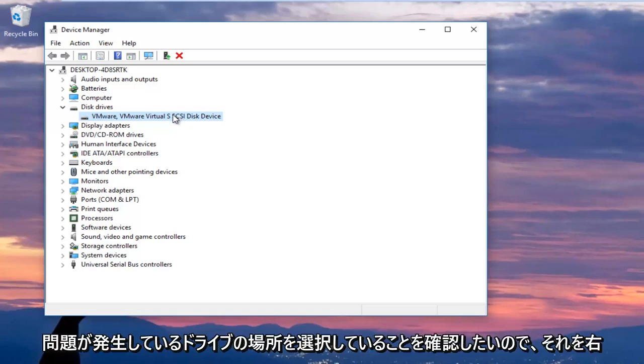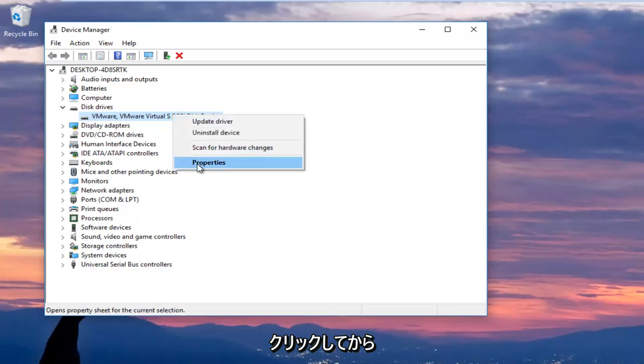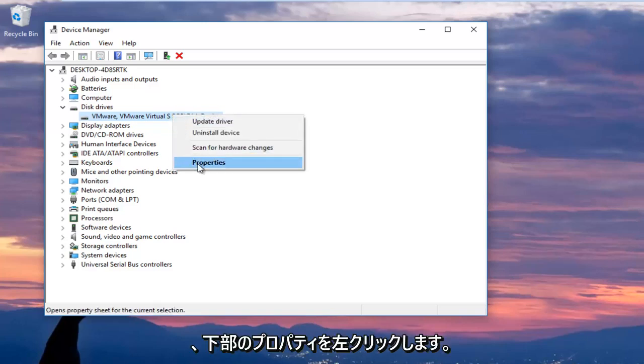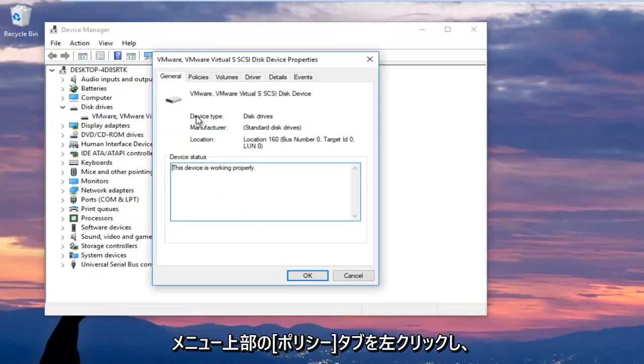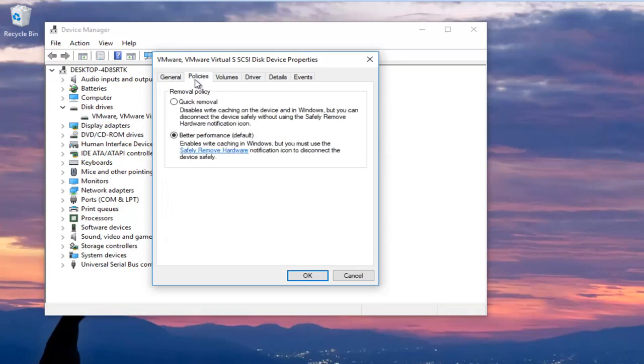So I'm going to right click on it. And then I'm going to left click on properties at the bottom of the context menu.